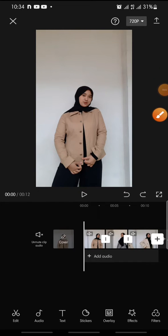Hello everyone, welcome back to this channel. In this video I'm going to show you how to add a circle transition effect on CapCut.